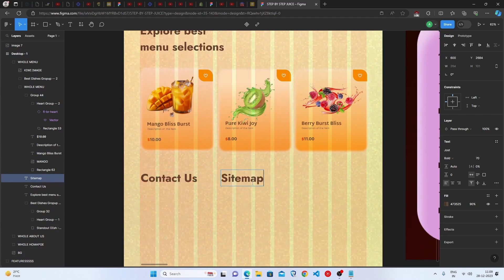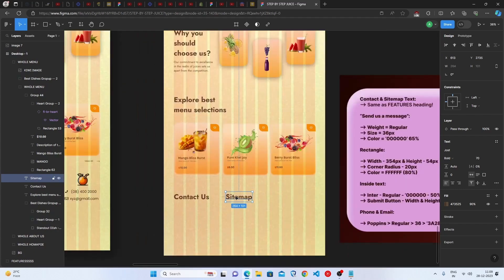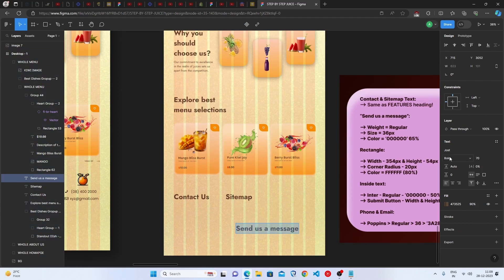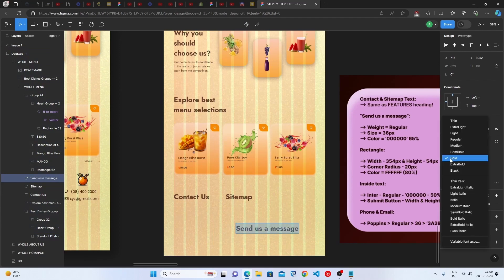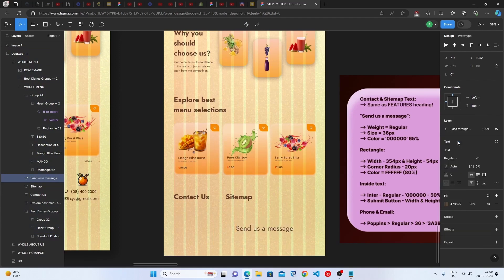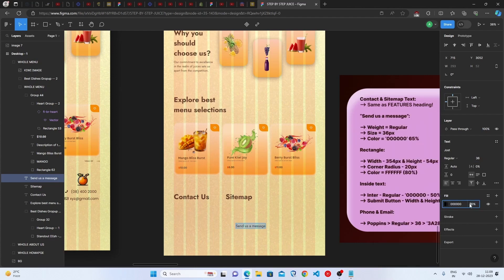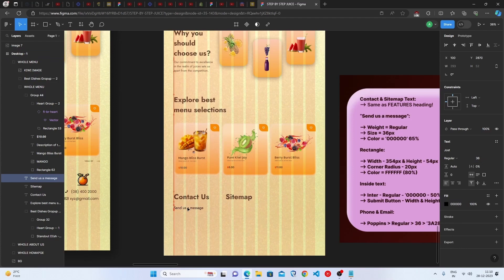here sitemap. Then duplicate this and write here send us a message. Keep the weight as regular, size as 36, color should be totally black with 65 percent opacity. Then it is completely done, keep this below